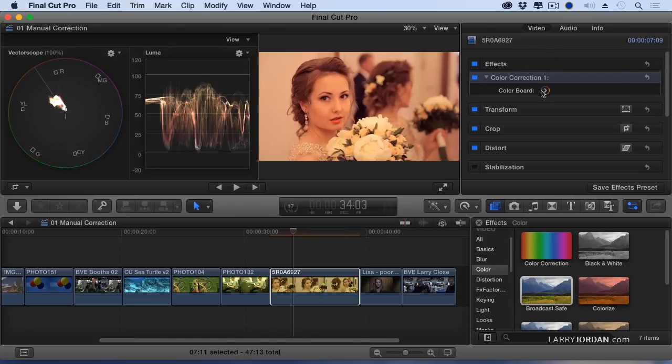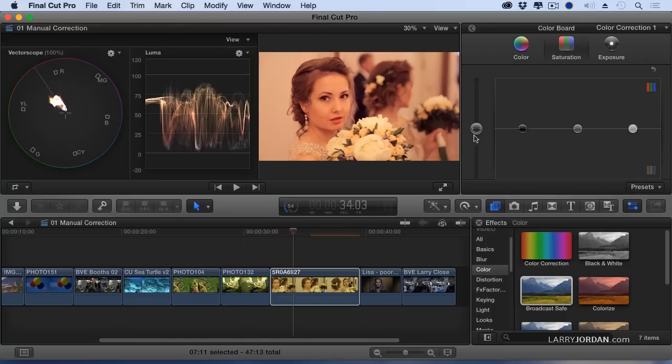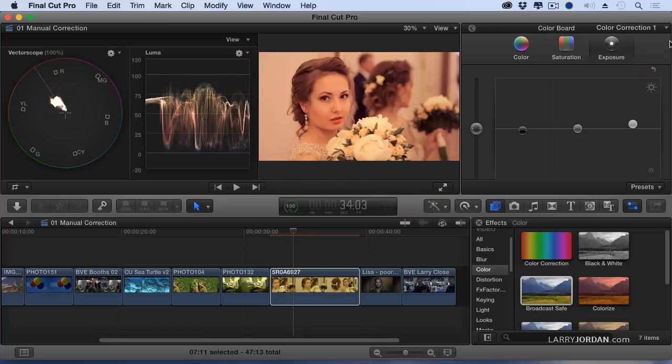A little bit too saturated. Pull that down. Right around in there. Our black level, I'd pull that down just a bit more.